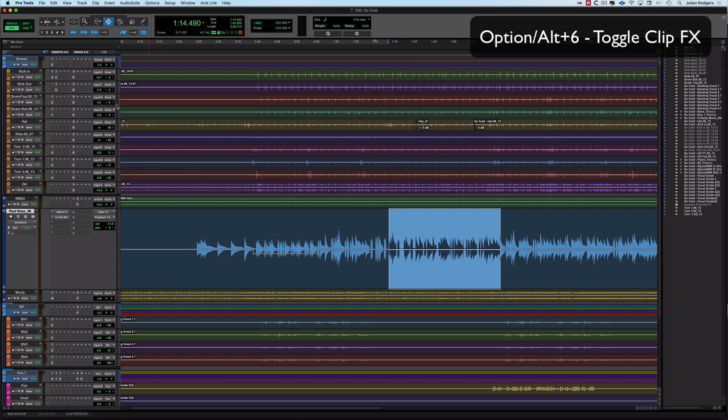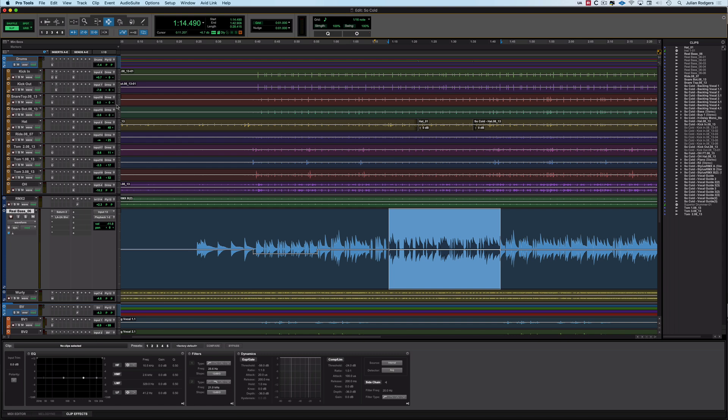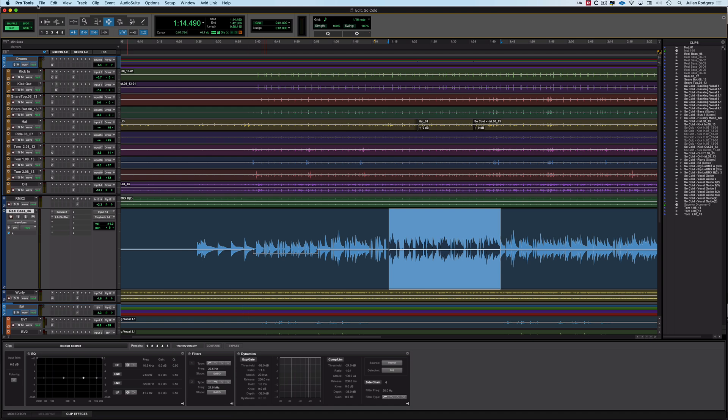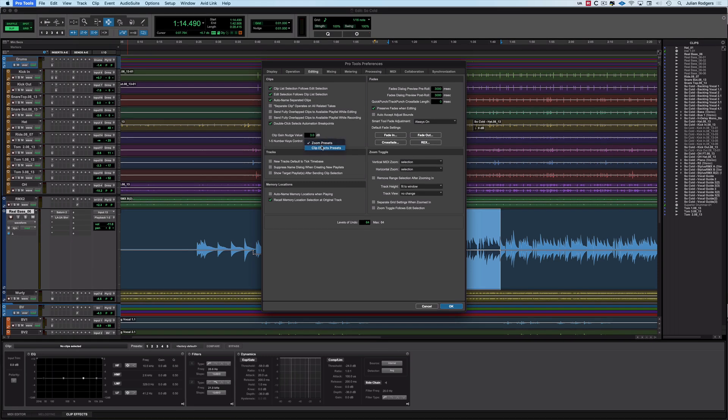So if you hold option and six or alt and six on a PC, doesn't matter which six, you can open up the clip effects view. That's moved since earlier versions of Pro Tools, but it works exactly the same. And you'll see you've got these five preset buttons here. And you can access those and save presets and click on here and it'll apply it to your selection, like any clip effect would. However, if you come back up here and you go to preferences, you can repurpose them so that instead of those one to five keys invoking those zoom presets, they can invoke the clip effects presets instead. So that's what you can do.